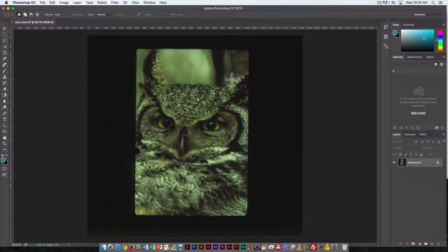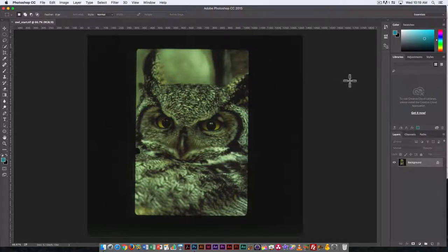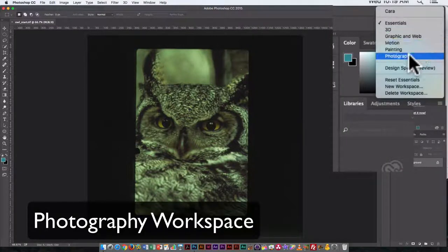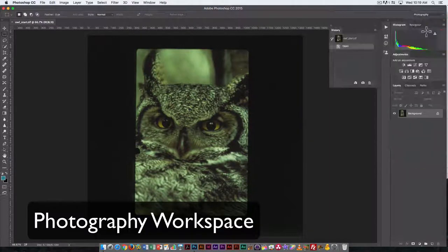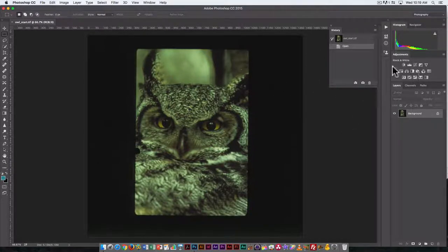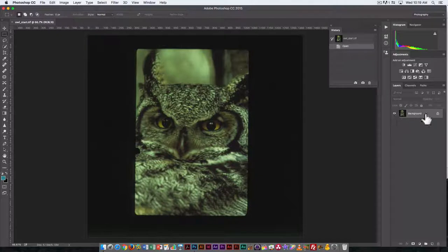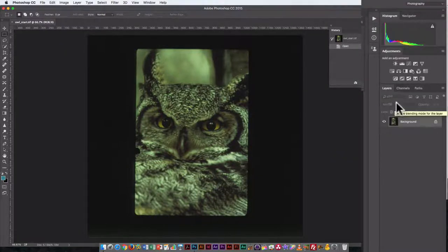I will start off with cropping the image, but first I'm going to change the workspace from Essentials, which is the default workspace, to Photography because we're dealing with a photographic image. Now the big difference, it just opens a different set of palettes. Here you can see I still have my Layers palette open. The Layers palette is something you should always have open.